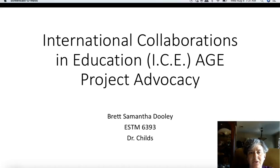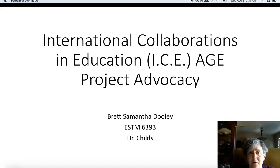International Collaborations in Education, or Ice Age Project Advocacy, by Brett Samantha Dooley, for E-STEM 6393, with Dr. Childs.